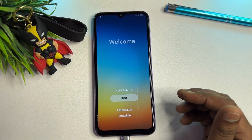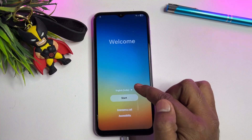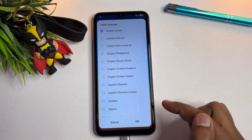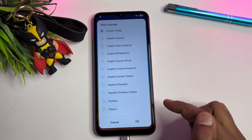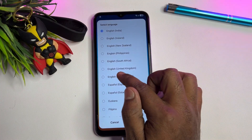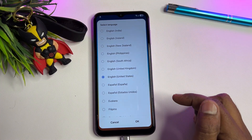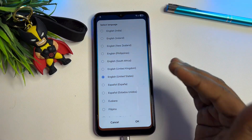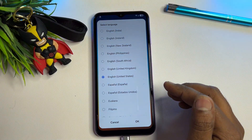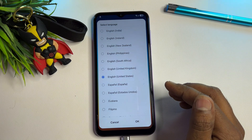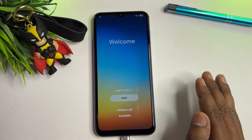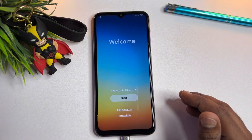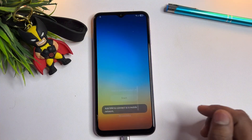After that, open your language section. When this page comes, find 'English United States' and click it. You know that Google is also from the United States, so select the same and click OK. Your smartphone is now fully ready to unlock your Google FRP. Click the Start button.